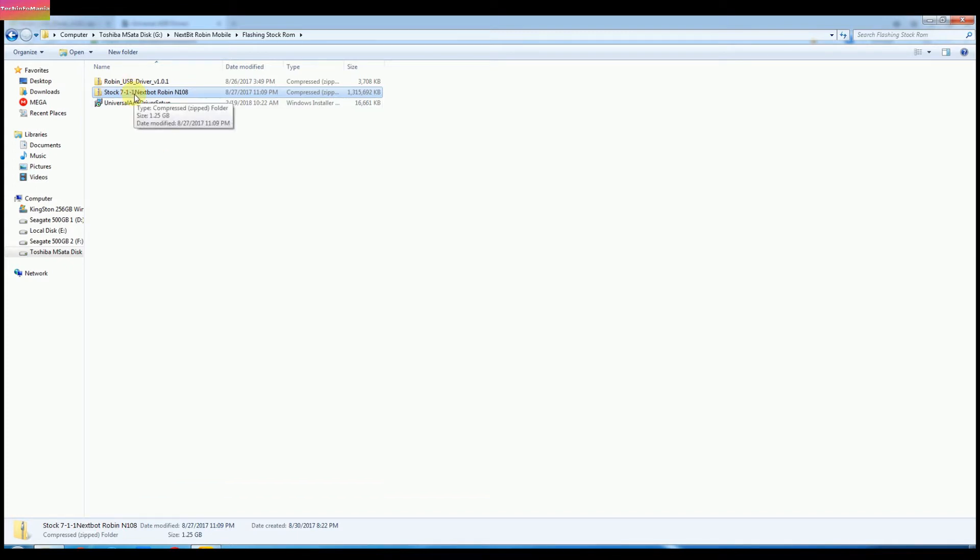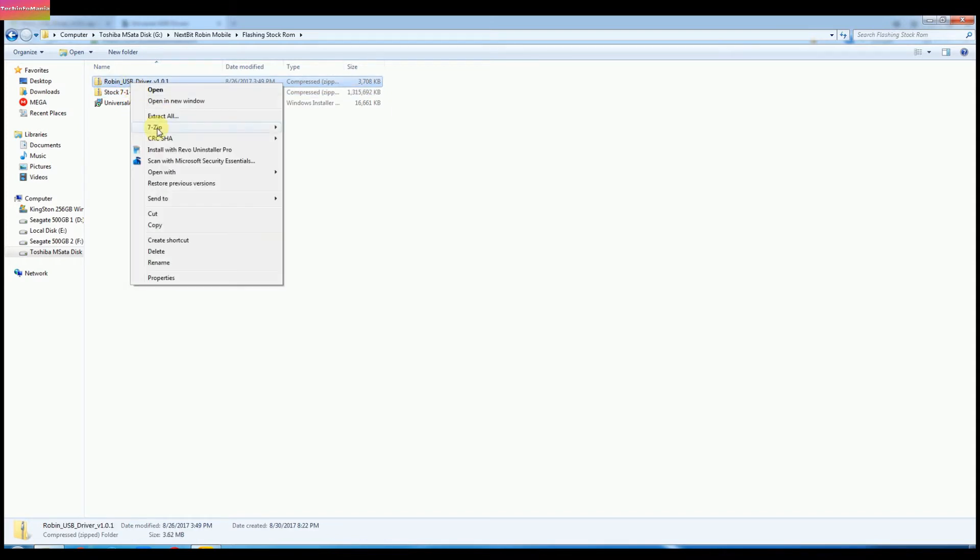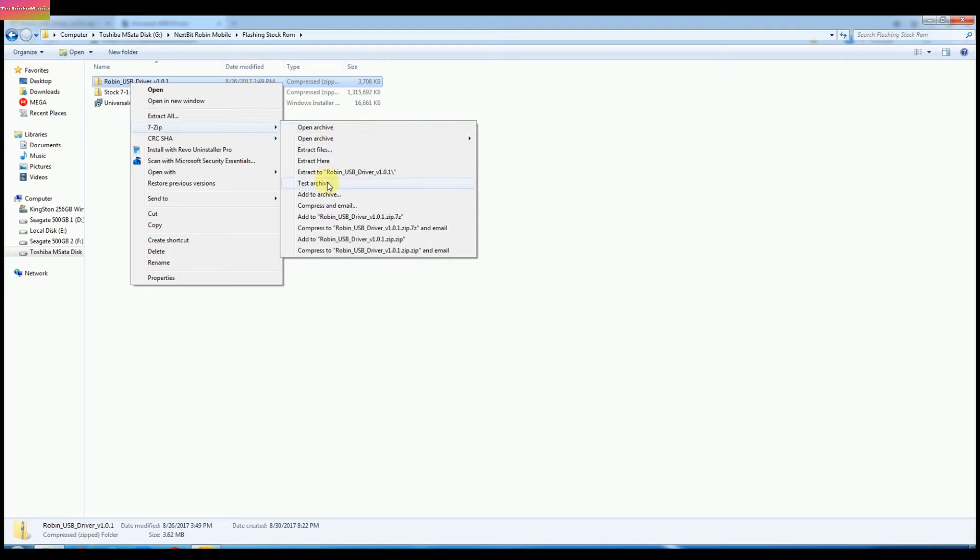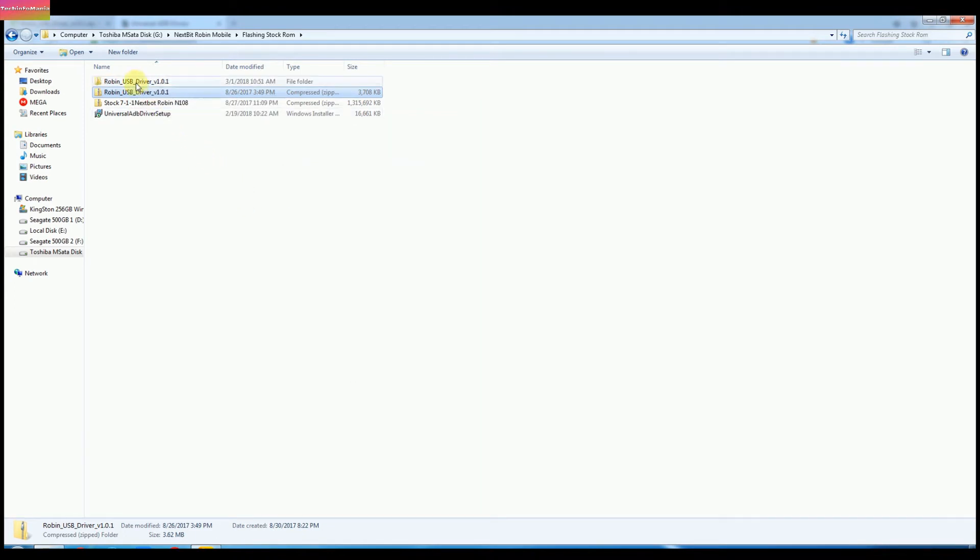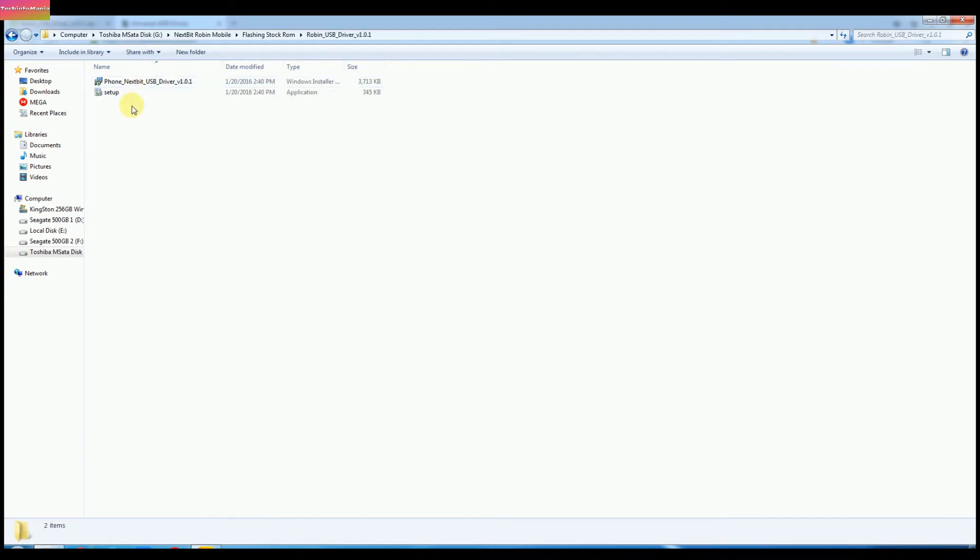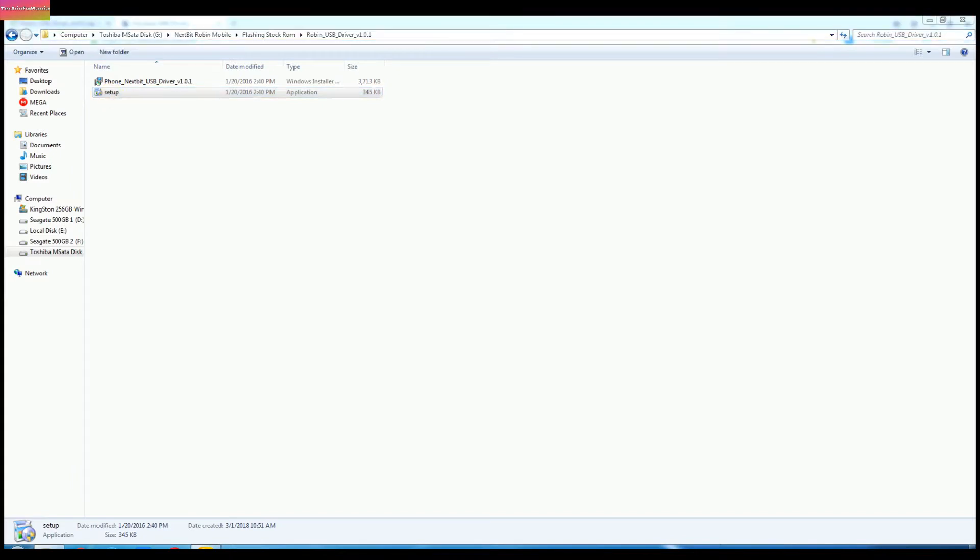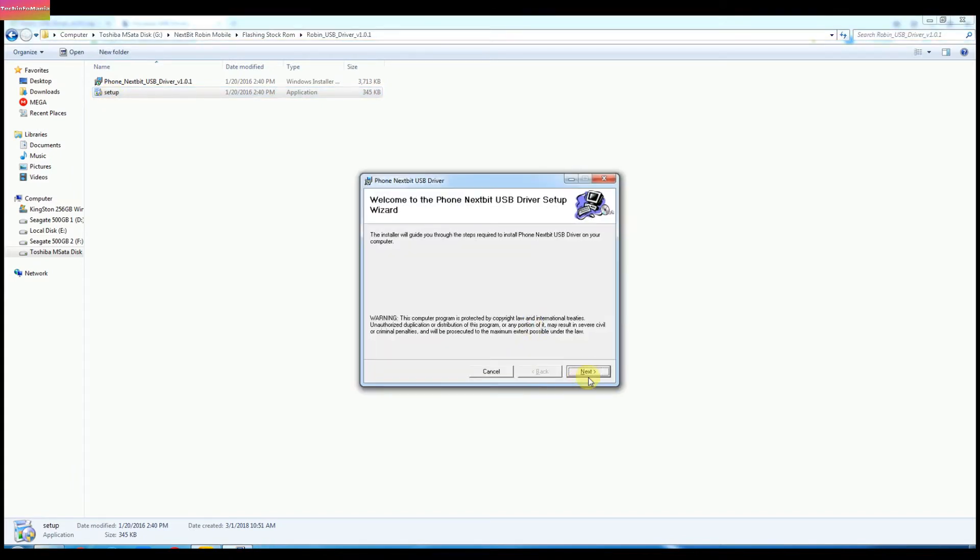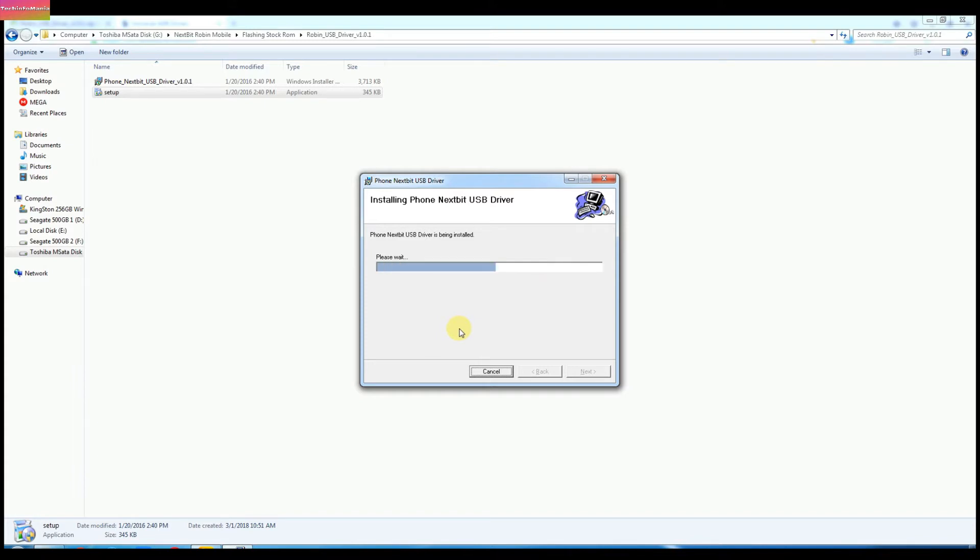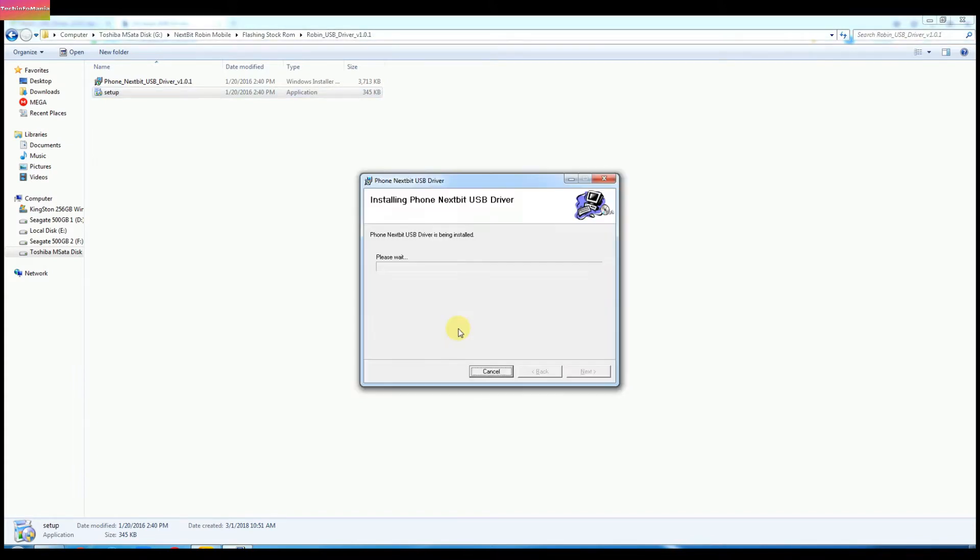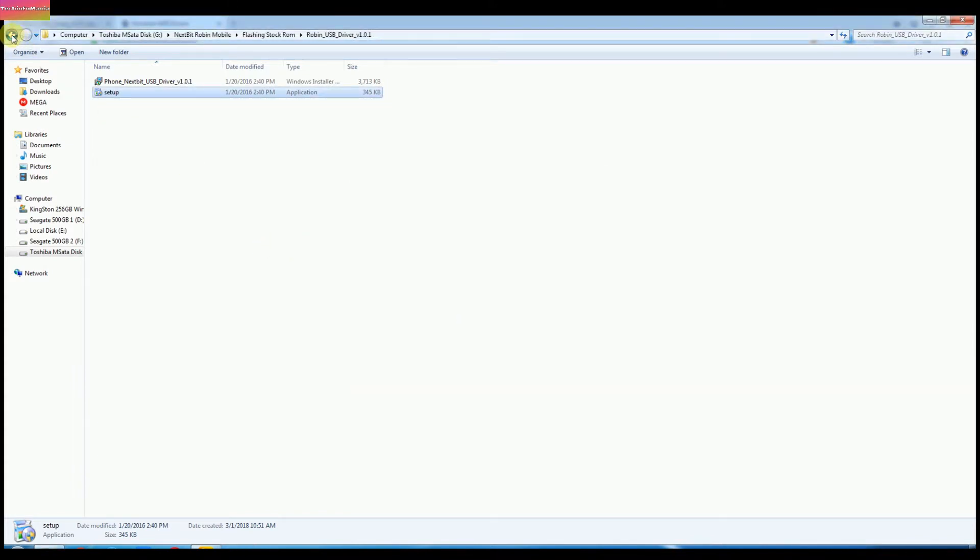Now starting the procedure by installing Robin USB driver. Unzip the driver file, open the folder, and double click the setup file to start installing Robin USB driver on Windows.